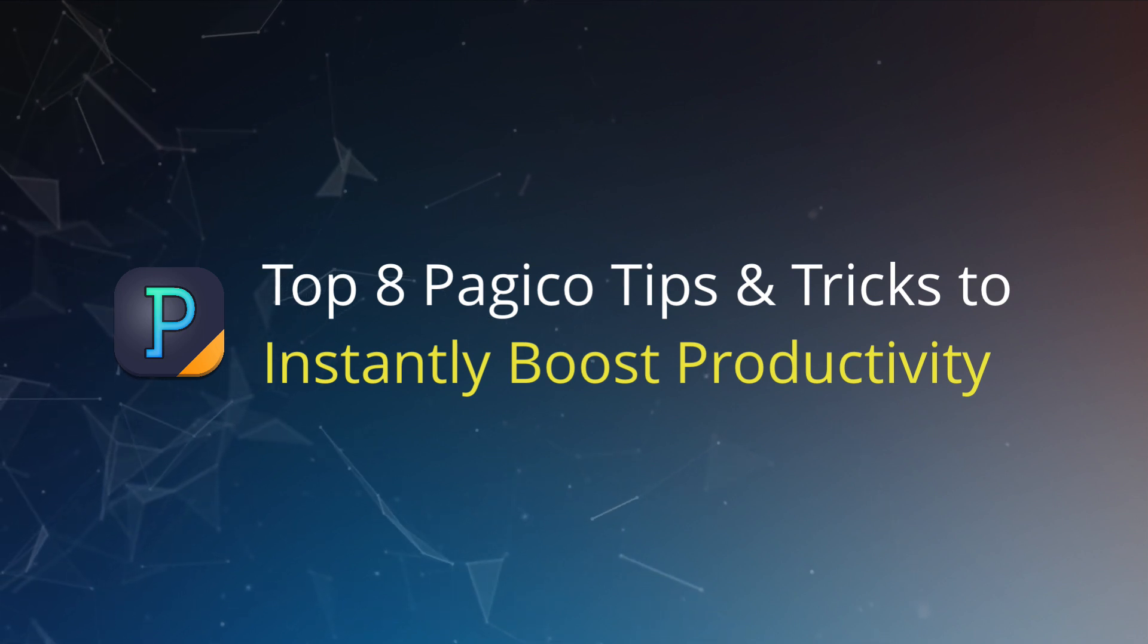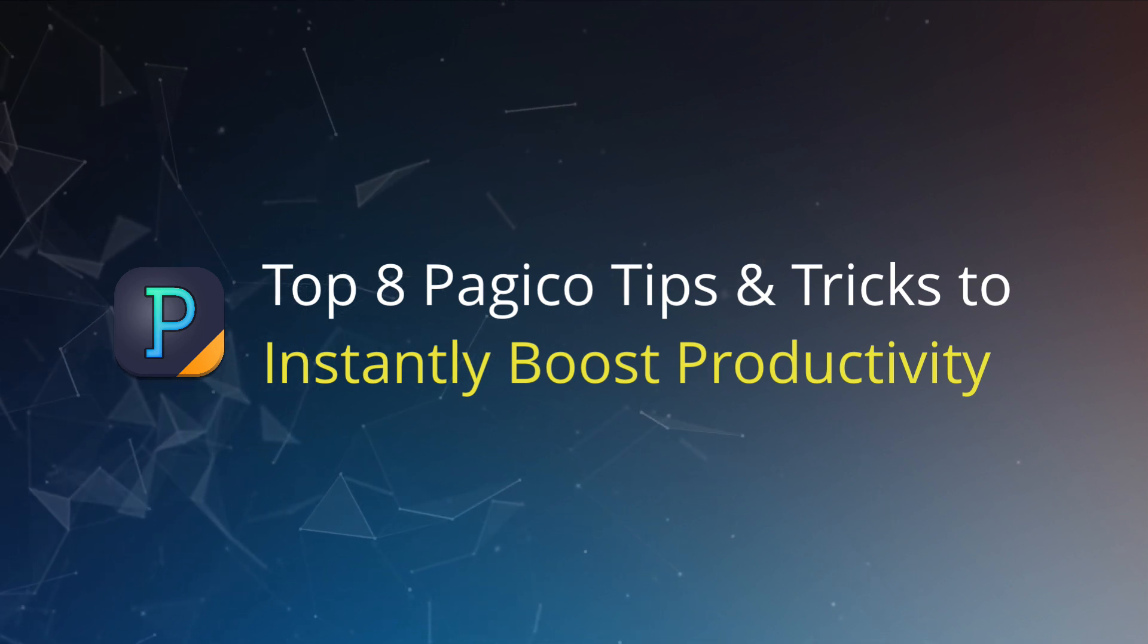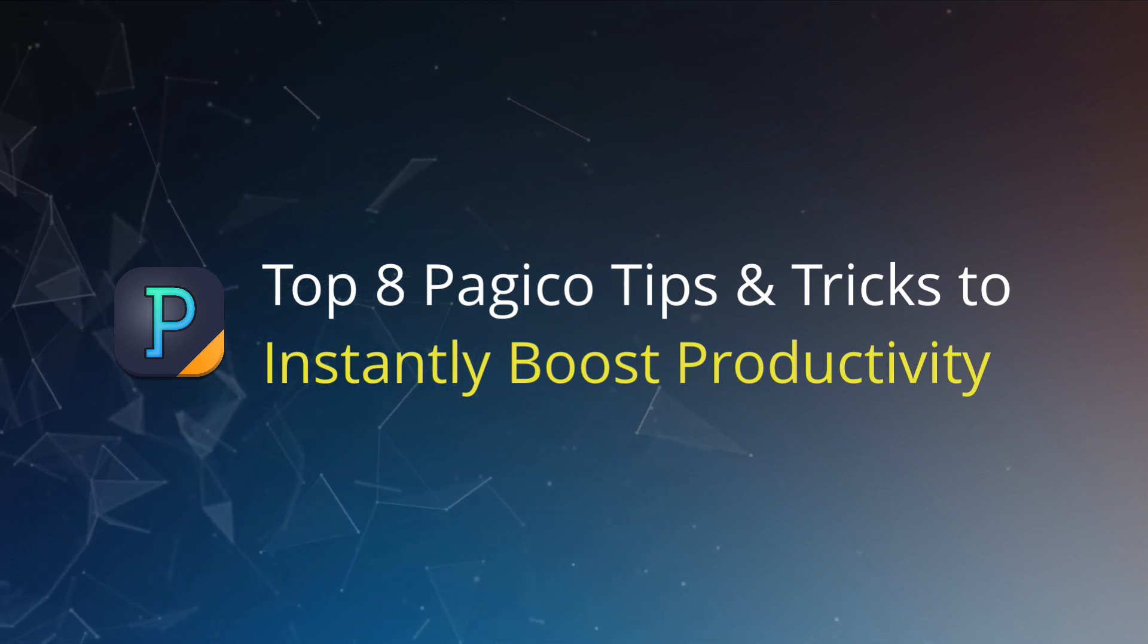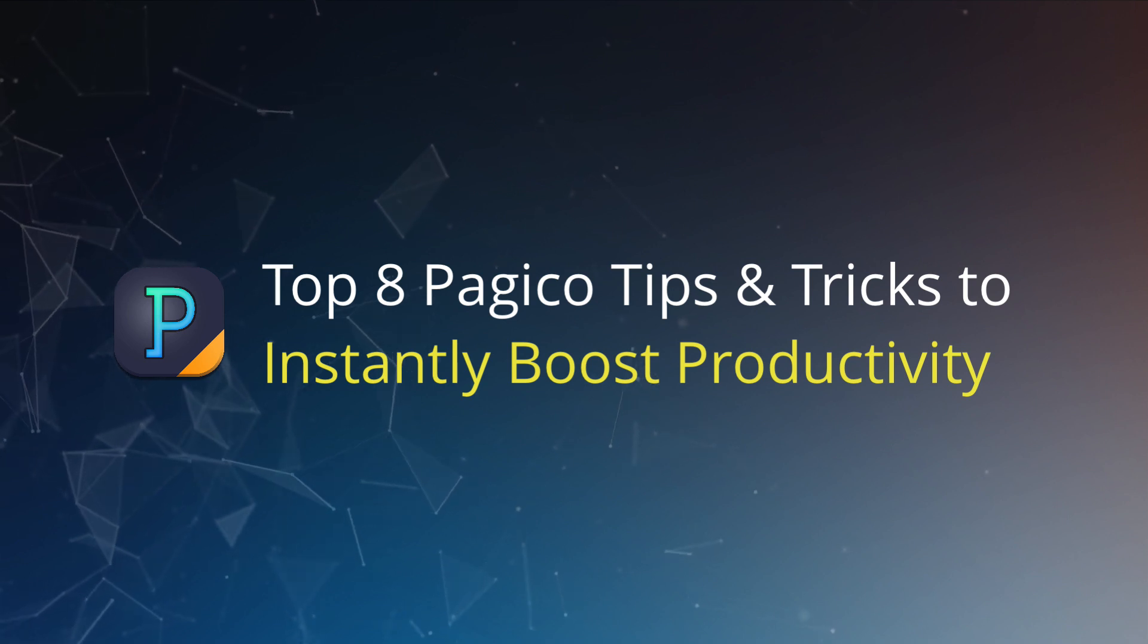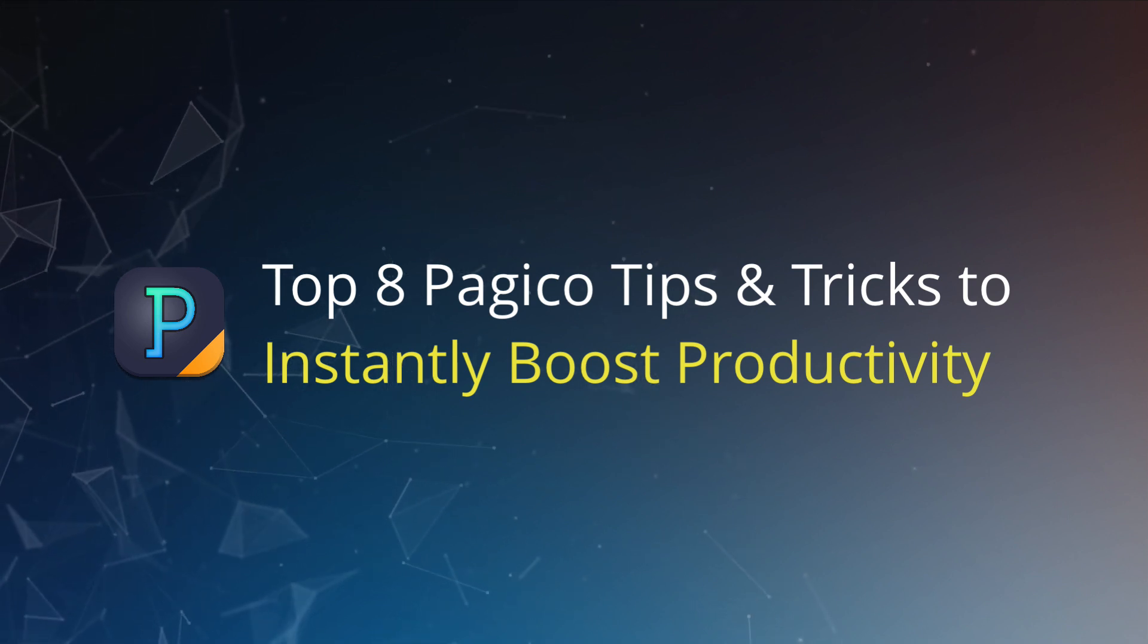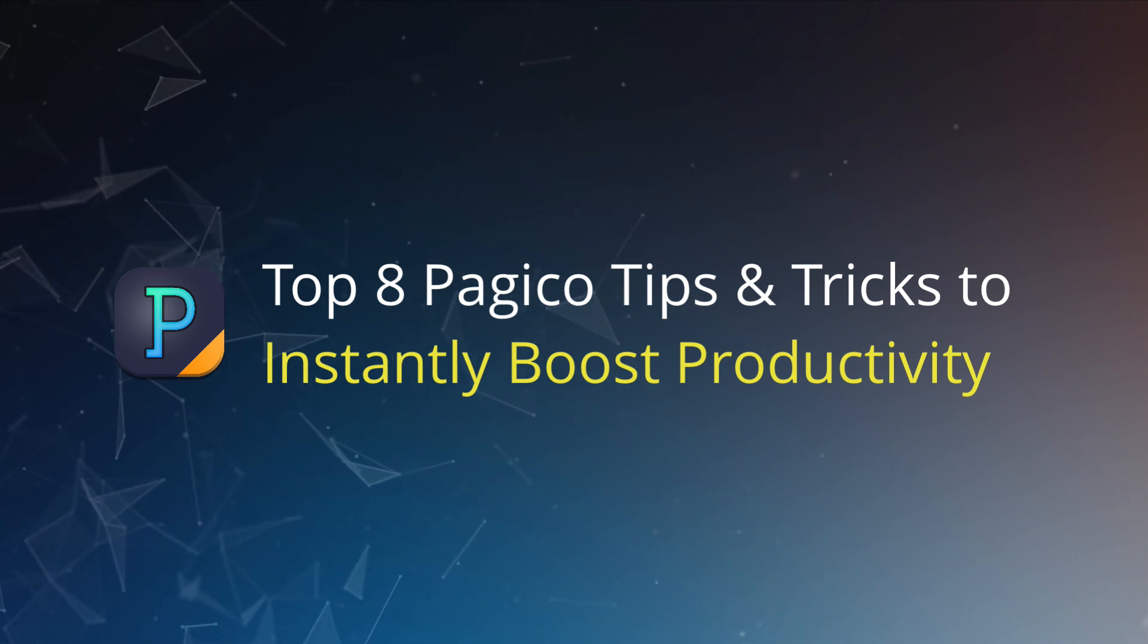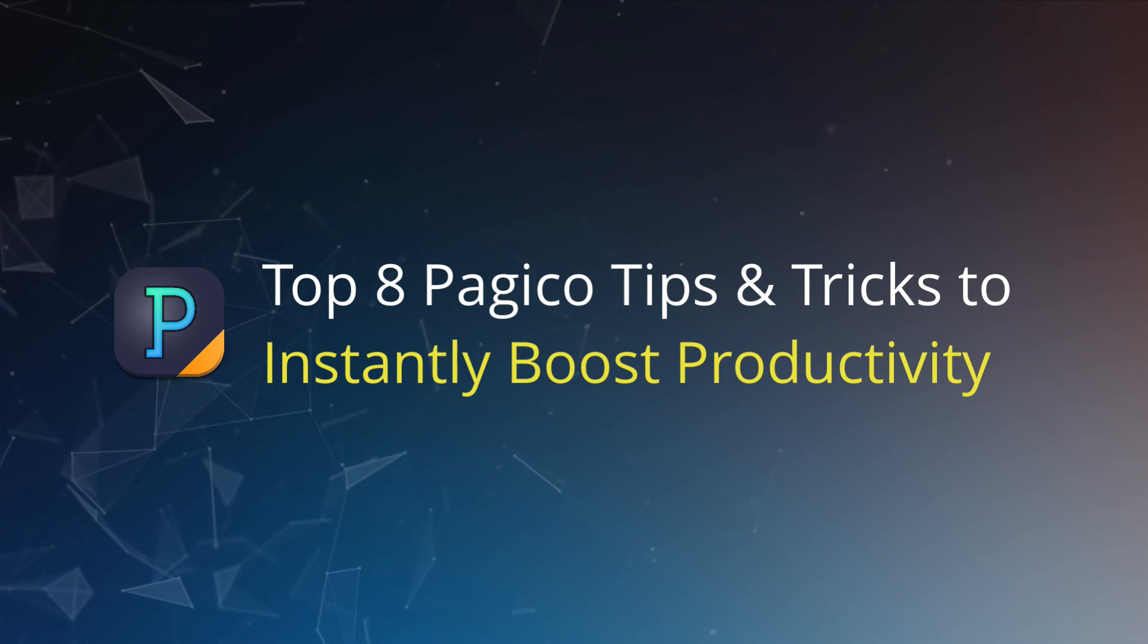Hello and welcome to another Pedagogical 10 video tutorial. In this episode, I will show you eight Pedagogical tips and tricks that are guaranteed to boost your productivity instantly.